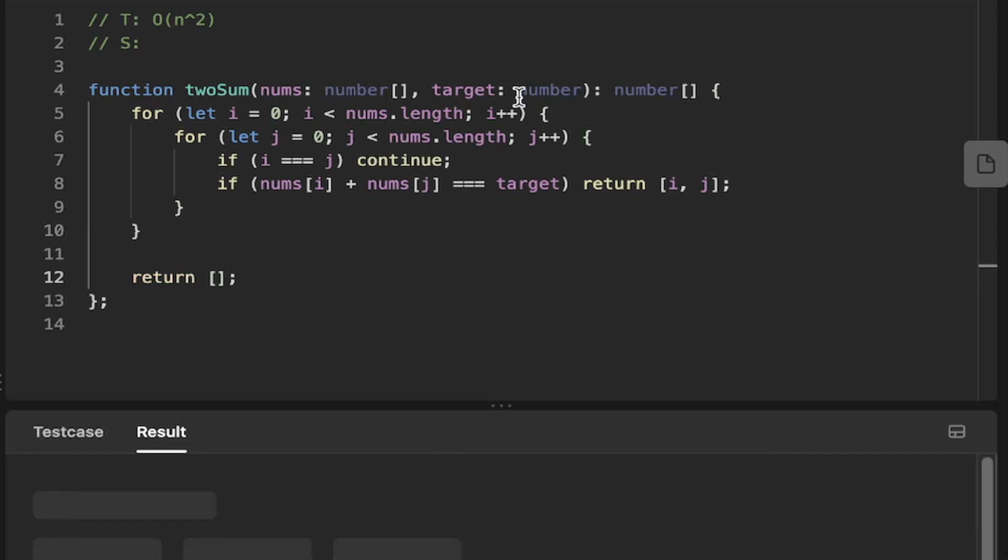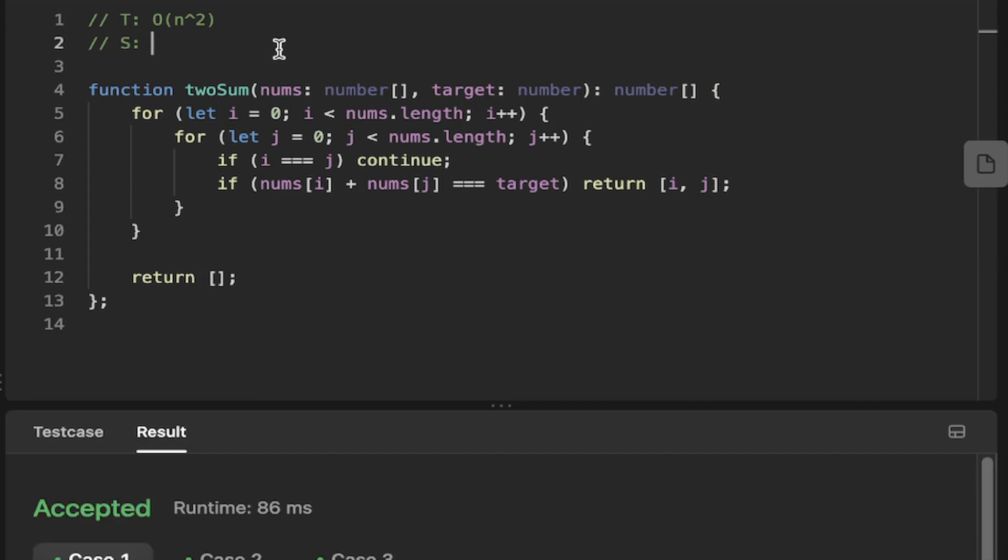So let's run this. Okay, so it's accepted the solution.